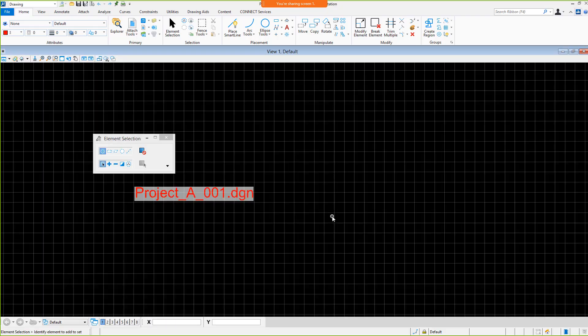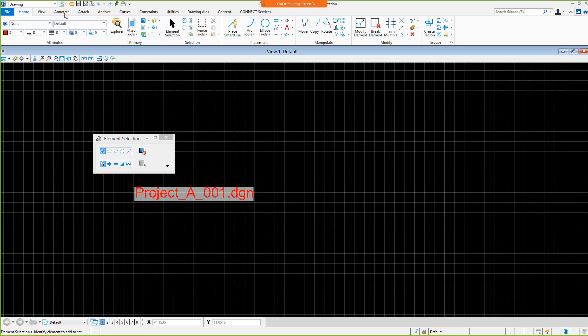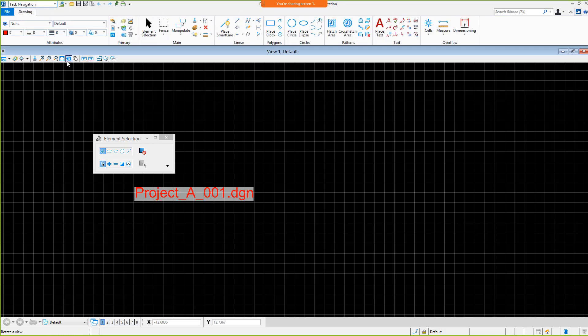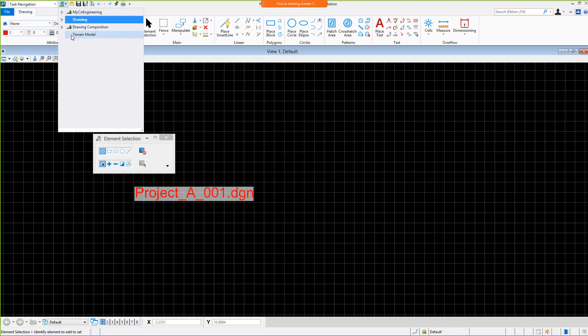To start with, the V8I tasks are immediately available for use. These can be displayed in the ribbon without conversion using the task navigation workflow. Once this workflow has been selected, the task navigation icon is made available, allowing the tasks stored in the DGN library to be accessed. You can see the same tasks here that were available in V8I.